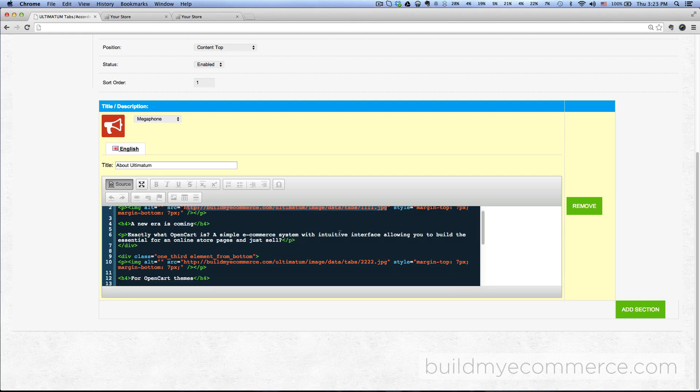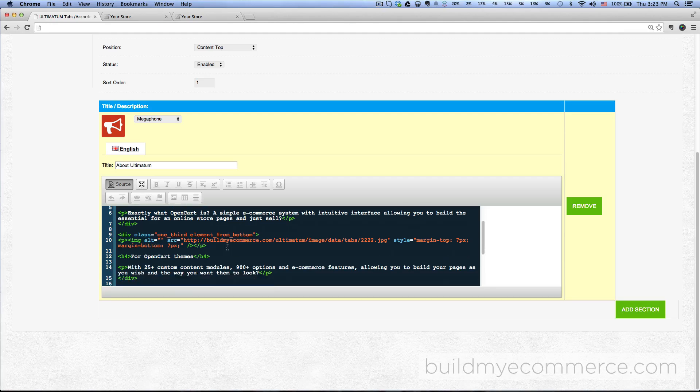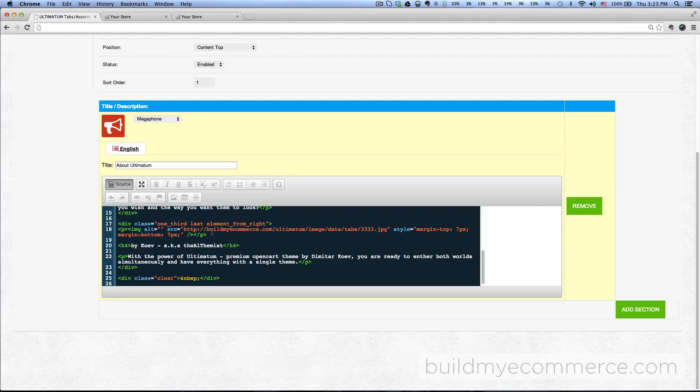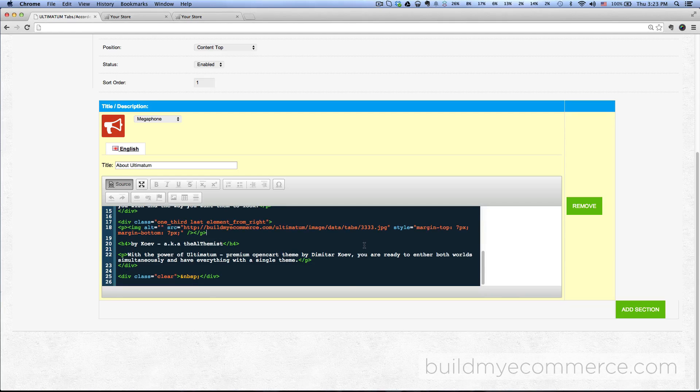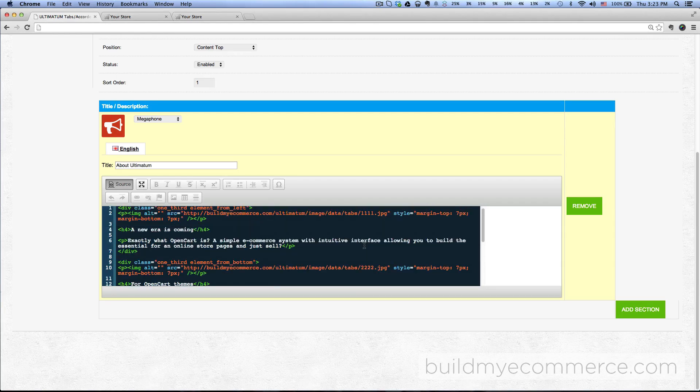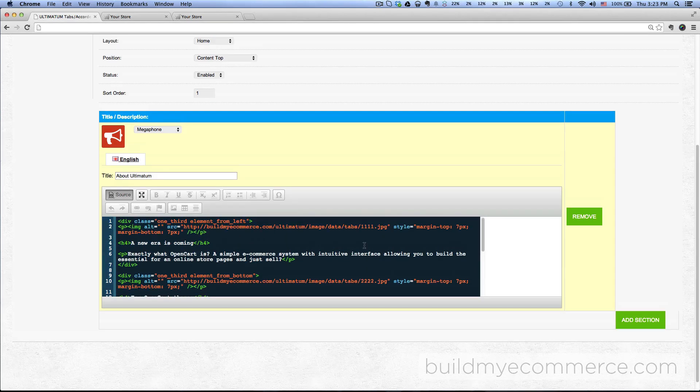For the second one, that has a div class of one-third element from bottom, and then the last one, one-third last element from right, and then the image of the link is right here. Obviously you do need knowledge of HTML. If you don't know, you can just Google it or hire someone to do it if you don't have the knowledge.